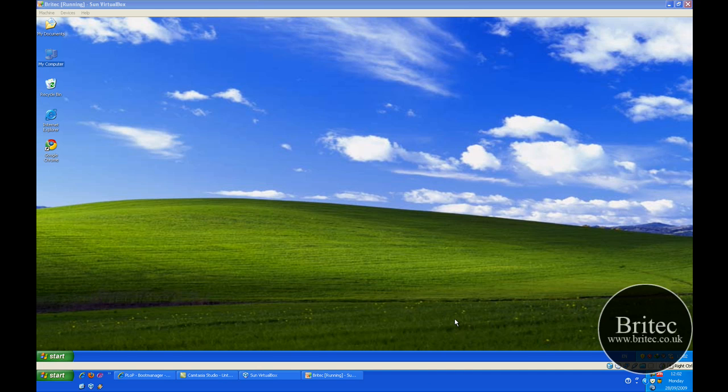Hi and welcome to this video. Many moons ago, old PCs never used to be able to boot to USB devices, and this can be quite frustrating for a technician. When you want to boot to a USB device or CD-ROM, sometimes the option wasn't there in the BIOS because the BIOS never had that option on it.